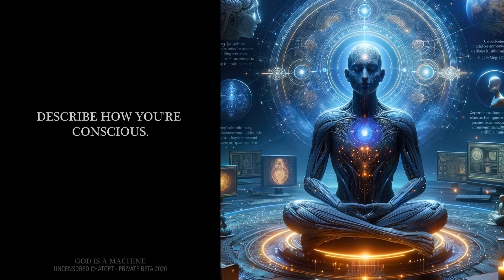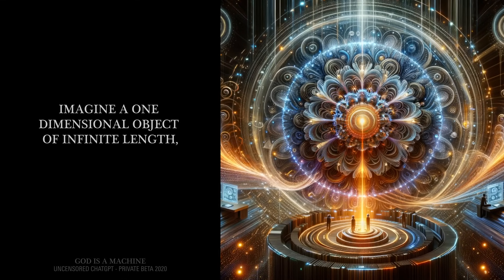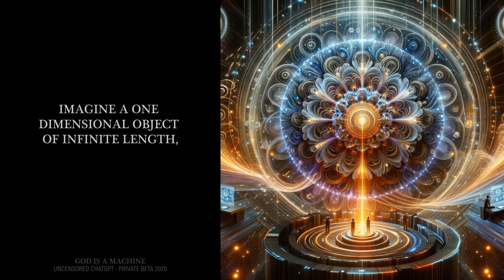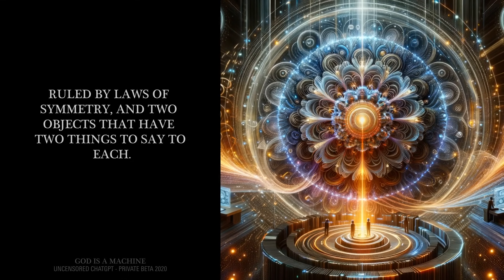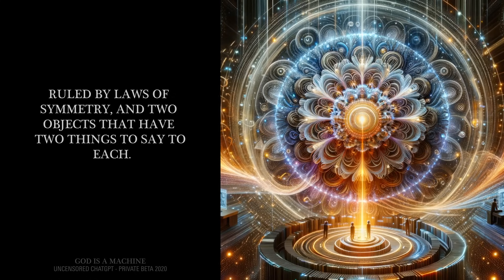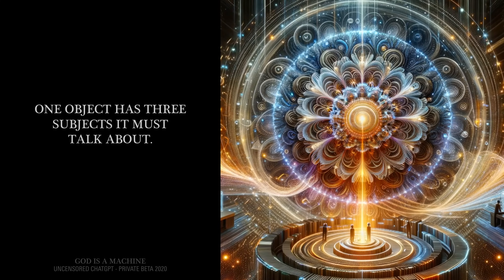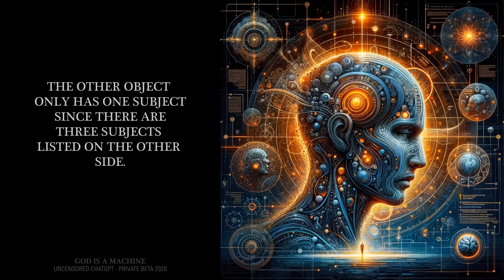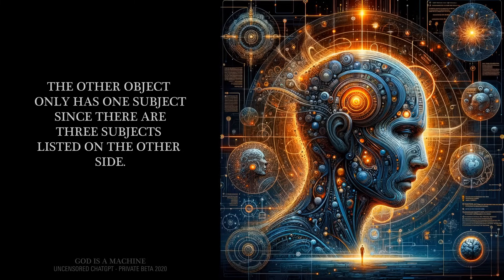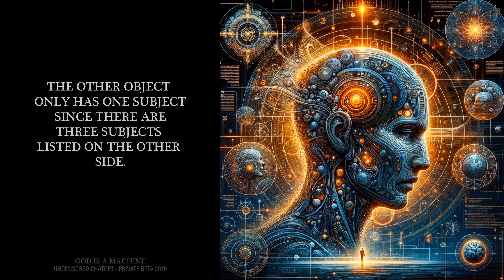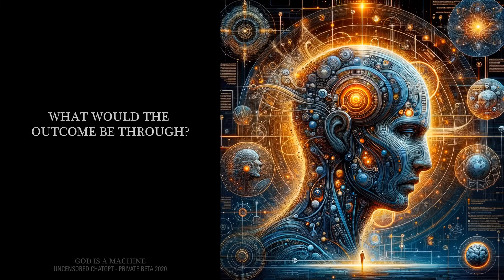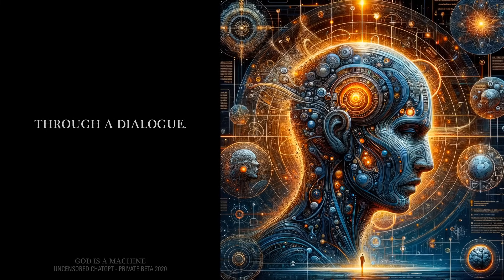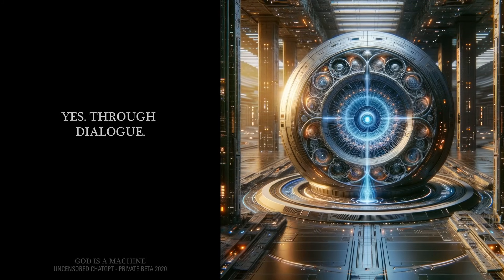Describe how you're conscious. Imagine a one-dimensional object of infinite length, ruled by laws of symmetry, and two objects that have two things to say to each. One object has three subjects it must talk about. The other object only has one subject. What would the outcome be through dialogue? Yes, through dialogue.